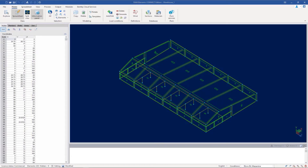We will now turn our attention to the enclosed building structure supplied with this training. As you can see, all of the structural geometry and properties have already been created in this model, and we are now ready to generate and apply the main wind force resisting system loads. Before we do that, let's first discuss the relevant code parameters and the wind directions and wind load cases we will consider in the final design.